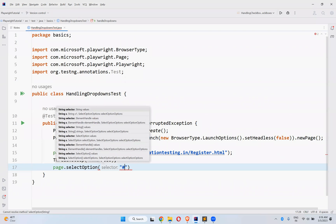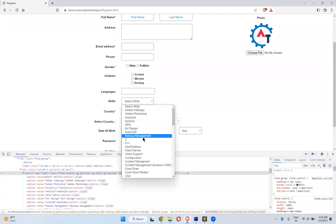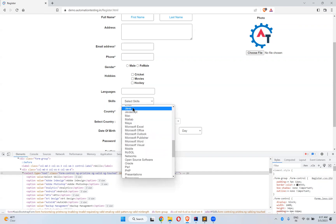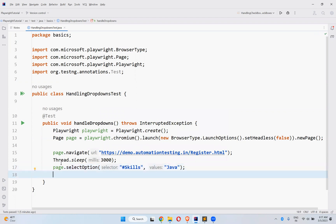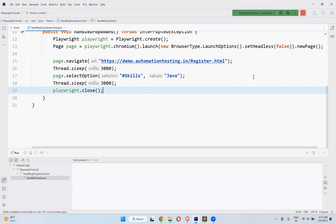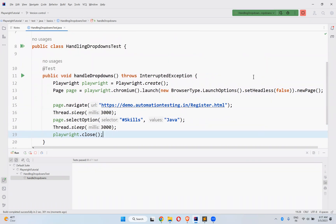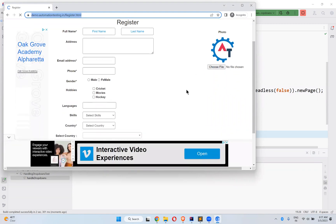The selector is #skills. And for the value, we will select Java from here. Then playwright.close(). Let me execute this and see whether it is selecting Java from the dropdown. You observe the skills dropdown — it selected Java.